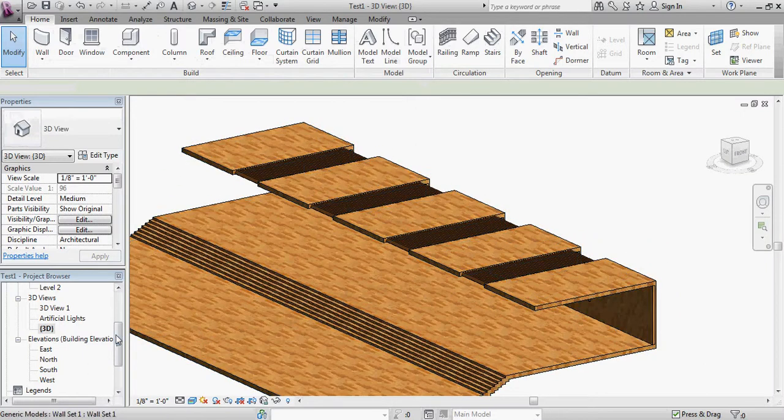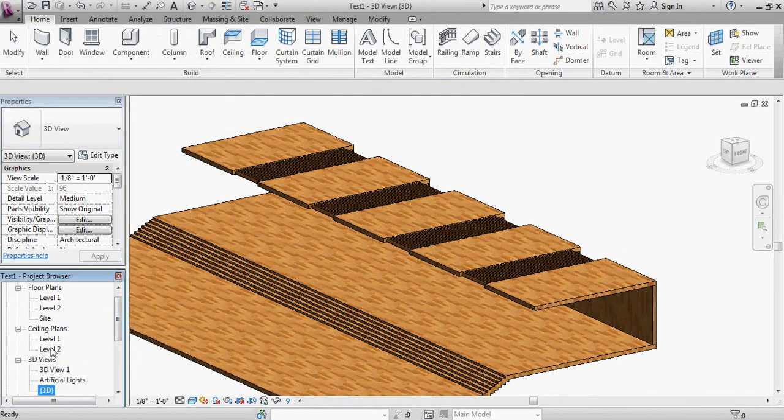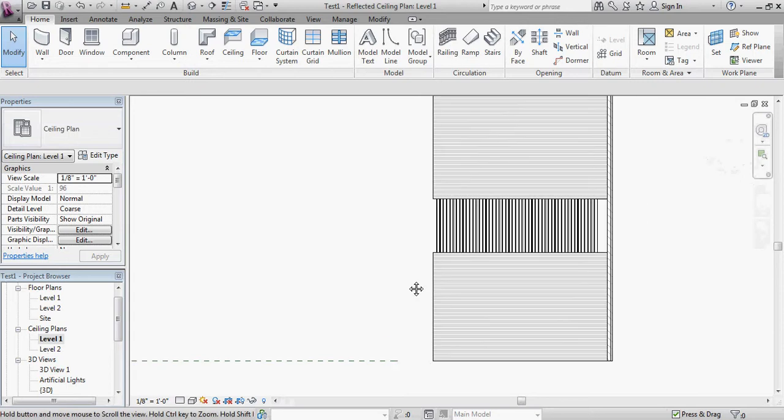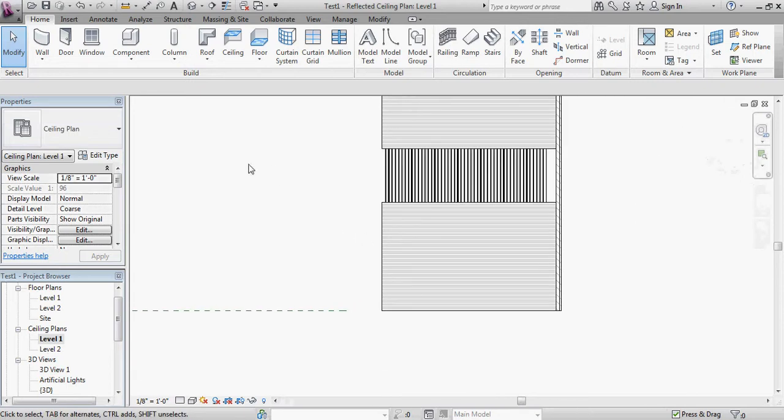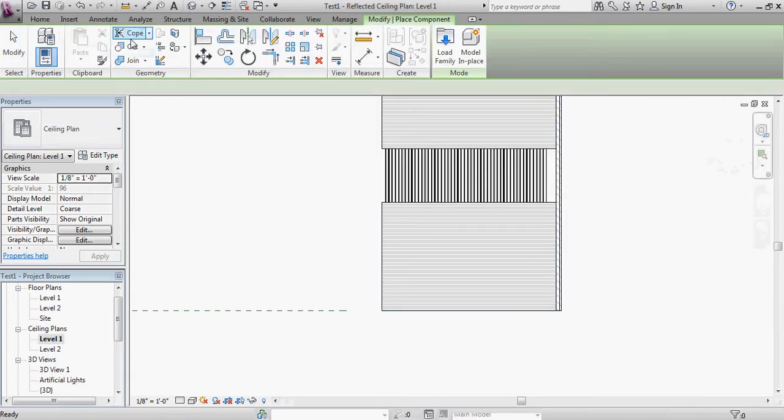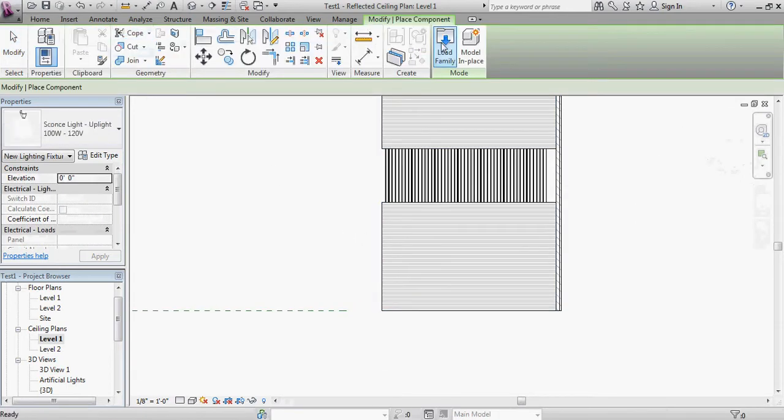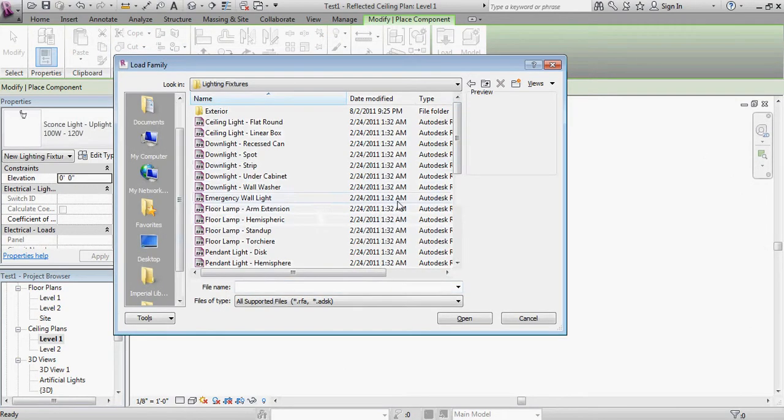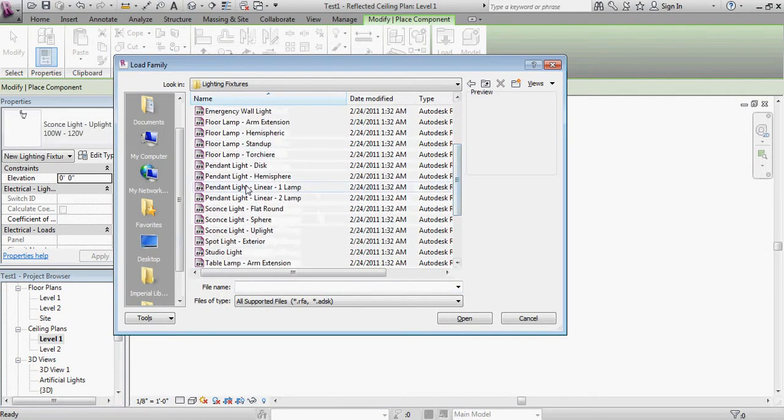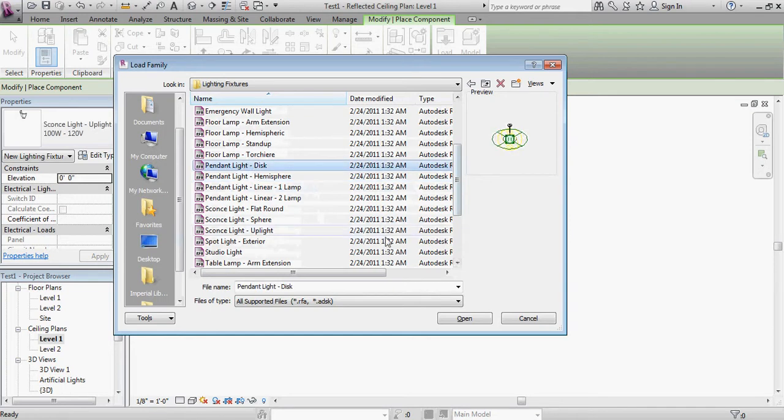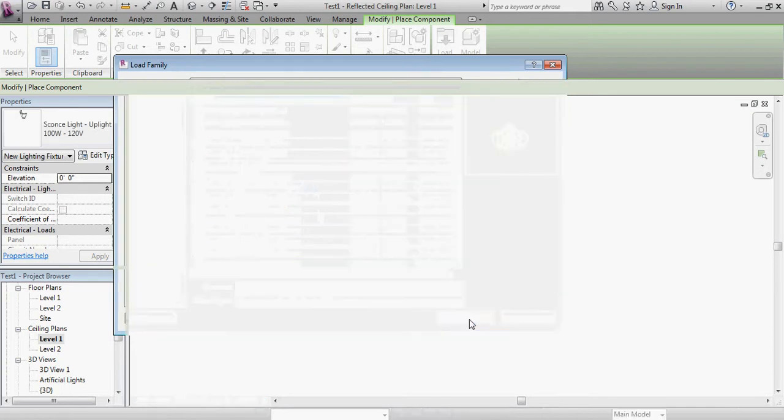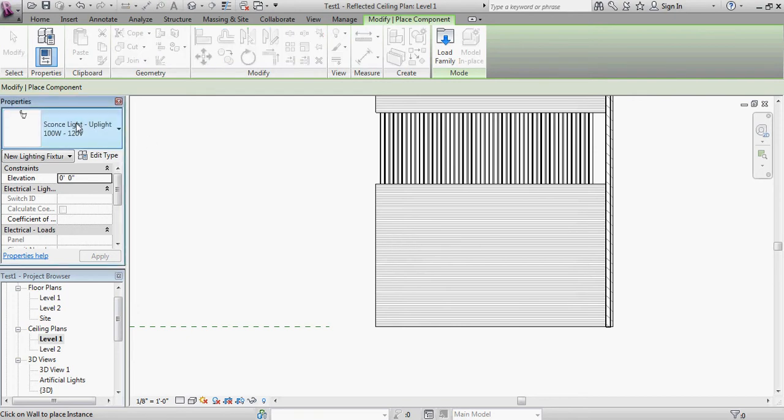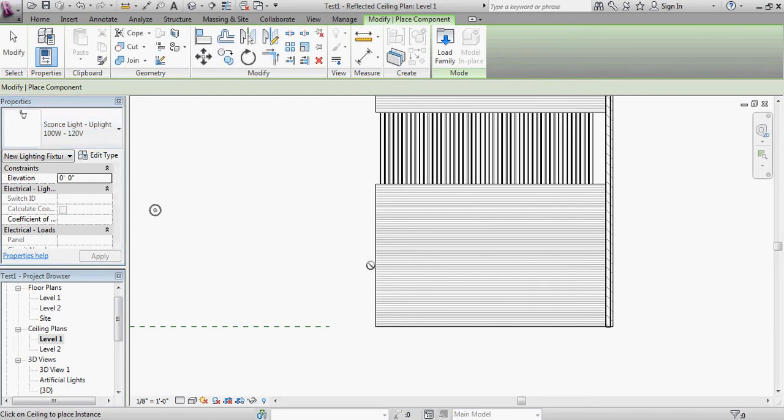So if I go to my reflected ceiling plan view, we'll see the same thing is going to happen with a pendant light mounted to the ceiling. So let's go to Component, Load Family, Light Fixtures, and I'm going to use a pendant light. Let's use the disk pendant light. Open. And I know there's some geometry there, but it's not going to... Let's make sure I'm using the right thing here. We'll switch our object to the pendant light hemisphere.